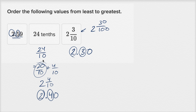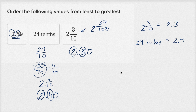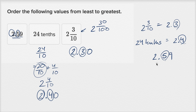Ordering from least to greatest: the least is 2 and 3 tenths, which is equal to 2.3. The next larger is 24 tenths, which is equal to 2.4. And then the largest is 2.59. They all have two in the ones place, and then going to the tenths: this has 3 tenths, 4 tenths, 5 tenths.